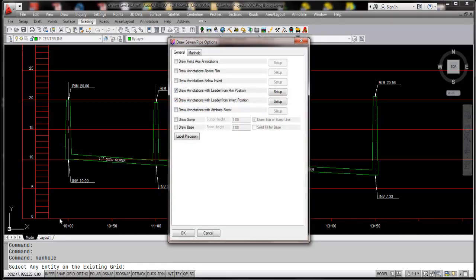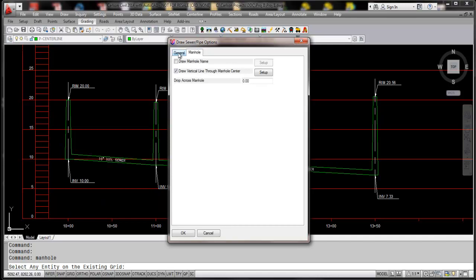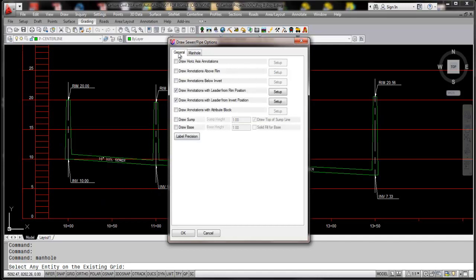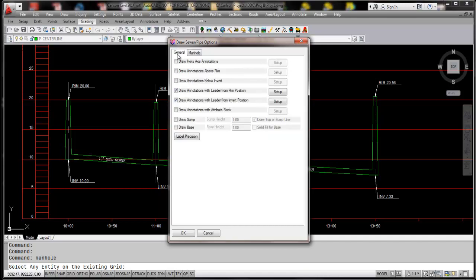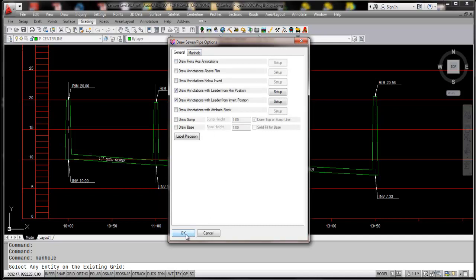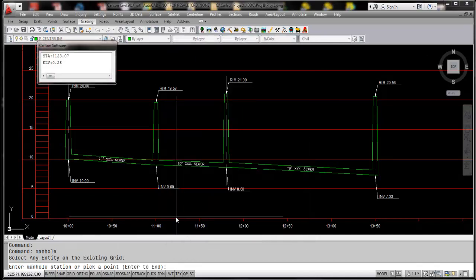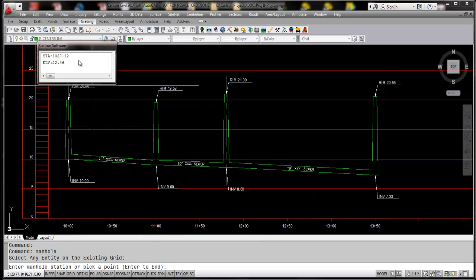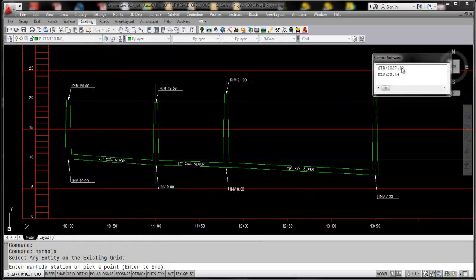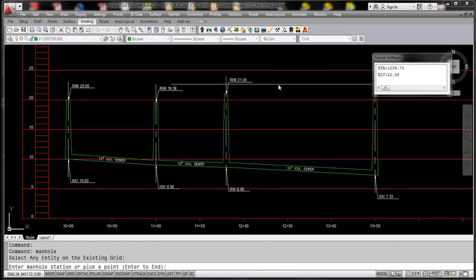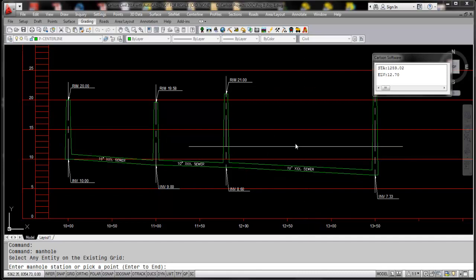Immediately pops up with the draw sewer pipe options which has some really neat features in here. I've set this up automatically so I'm going to go ahead and just click OK, and we see this floating dialog box that pops up which allows you to actually pick on the screen if you had some specific